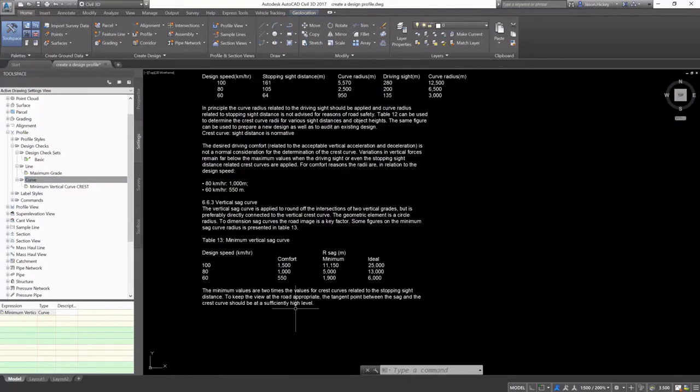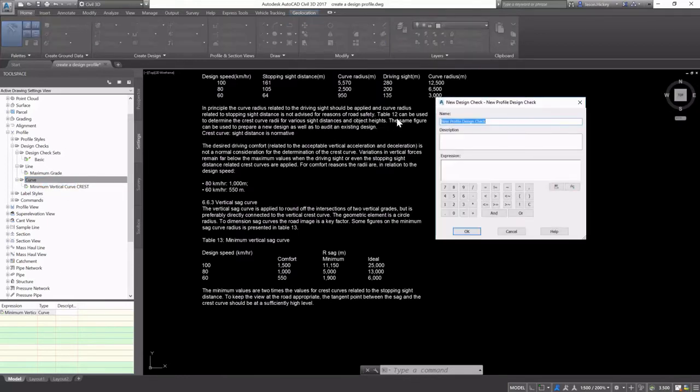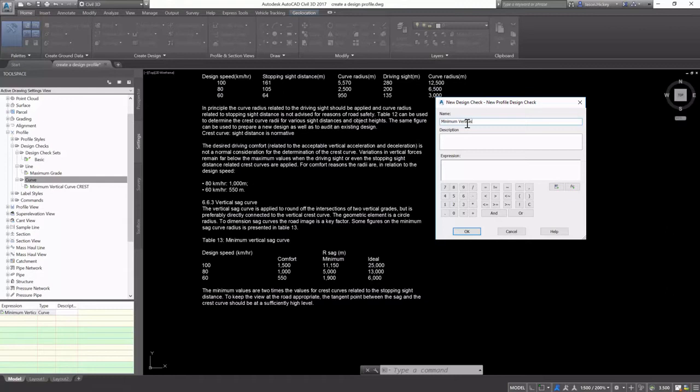That was for my crest curve values, and down here I have my sag curve values. I'll go ahead and just create another one the exact same way. I'll call it Minimum Vertical Curve Sag.